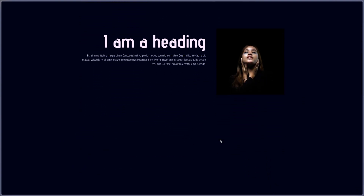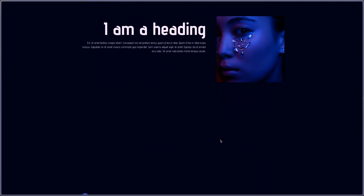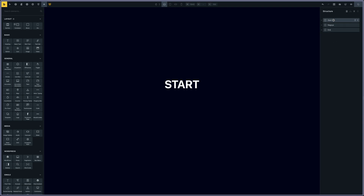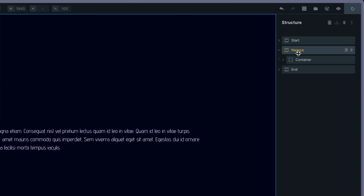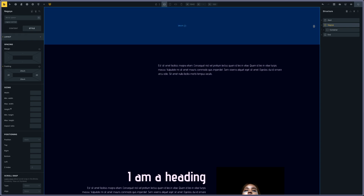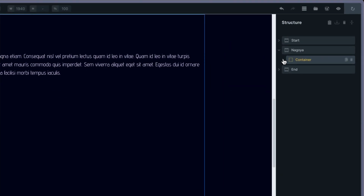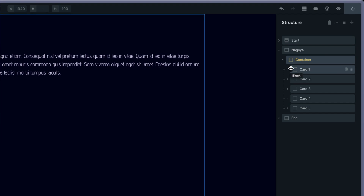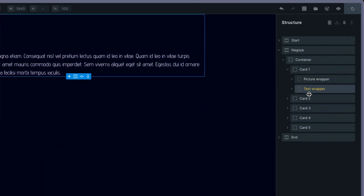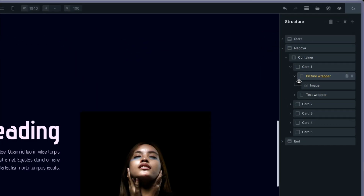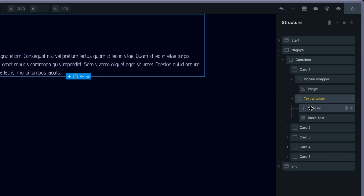Let's see how it looks like in Bricks. In Bricks I have three sections for the dummy start and ending sections, and then the Nagoya section for the animation. I gave a class to all the elements, so the Nagoya is the Nagoya section, container is the Nagoya container, and then I have five cards. Each card contains a picture wrapper and a text wrapper. The picture wrapper contains an image and the text wrapper contains a heading and basic text.